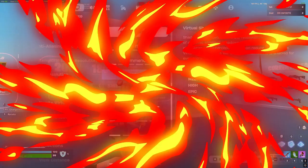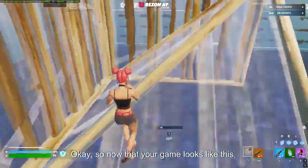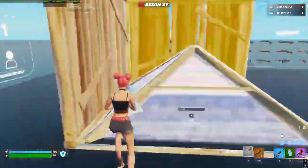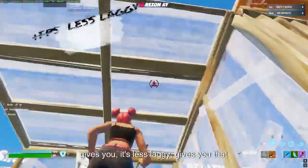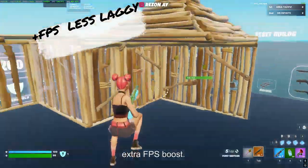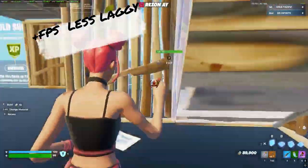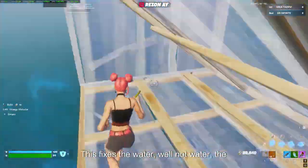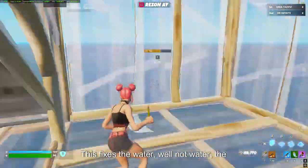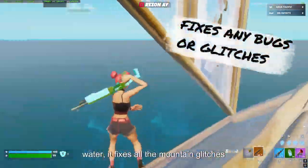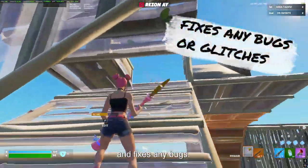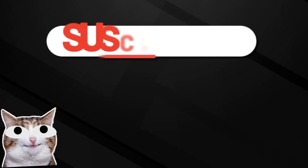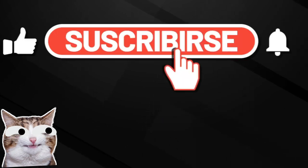Okay, so now that your game looks like this, it is pretty cool. It gives you, it's less laggy, gives you that extra FPS boost. It fixes the water, well not water, it fixes all the mountain glitches and fixes any bugs.